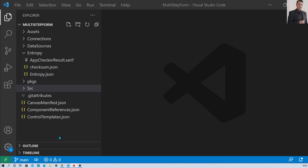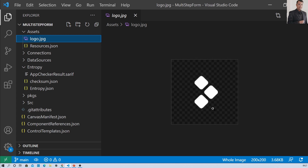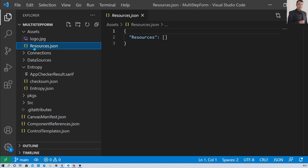The first folder is the asset folder. When you expand it, you will be able to see a logo.jpg file and a resources.json file. The asset folder is responsible for the app's logo as well as the resources that are being used in the app. Clicking on logo.jpg will show the logo being used, and resources.json will show if any resources are being used in your app.